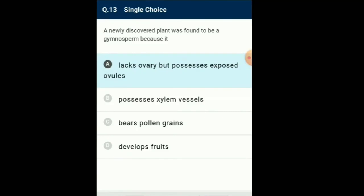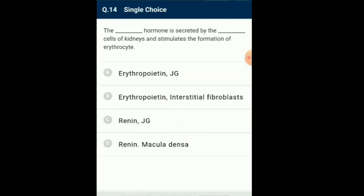Question number 14: Here there are two fill-in-the-blanks given. The erythropoietin hormone is secreted by the interstitial fibroblast cells of kidneys and stimulates the formation of erythrocytes. Erythropoietin is a glycoprotein secreted mainly by the kidney in response to cellular hypoxia. It stimulates red blood cell production, generally called erythropoiesis, in bone marrow. The interstitial fibroblasts produced in the kidney are present associated with peritubular capillary and proximal convoluted tubules. So the answer for this question is option B.